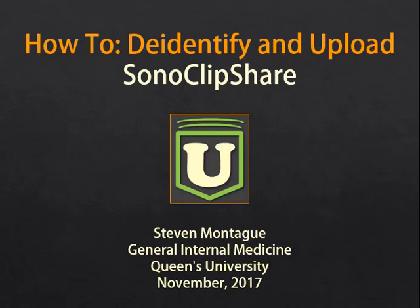Hello, this is Steven Montague from Queen's University General Internal Medicine, and in this short video I will show you how to de-identify and upload your ultrasound images and clips to SonoClipShare.